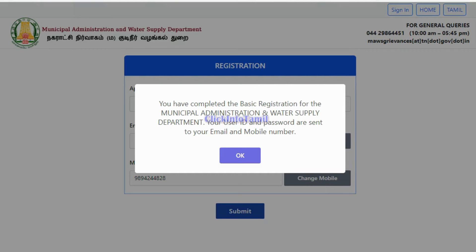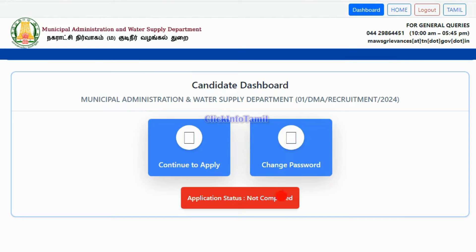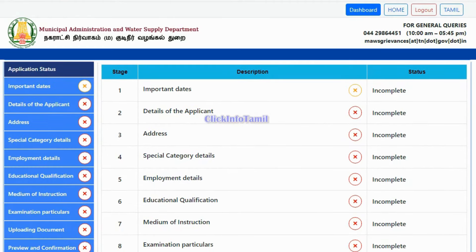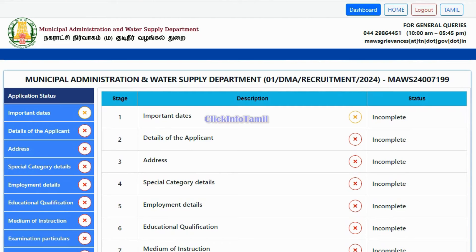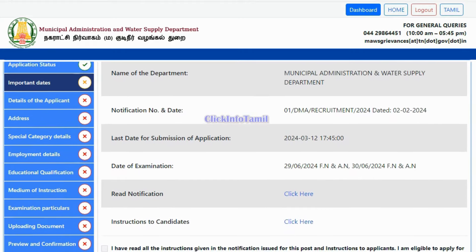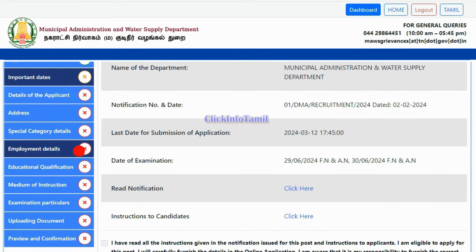You can now click on the login for a new application. Here is the continue-apply option. If you have logged in with your user ID and password, you can log in to confirm your email address. Now you have to continue the application status. If you look at the application data, you can get the details of your applicant.